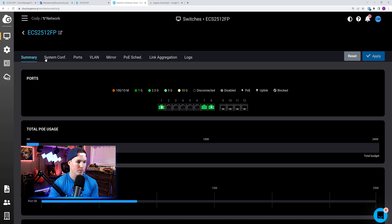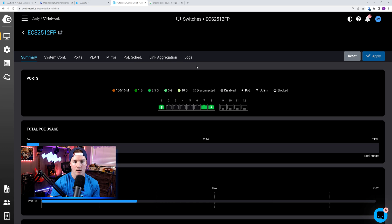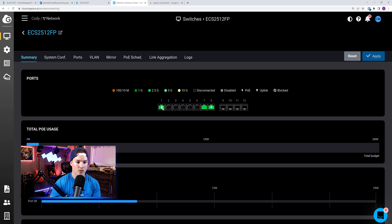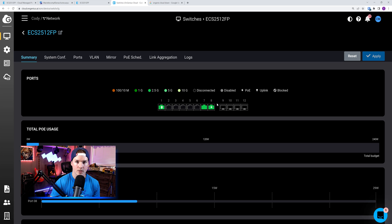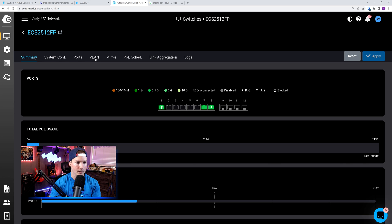Now when we click on the details of the switch, we could see a bunch of different things. We'd see summary, the system configuration, ports VLAN, mirror, PoE, schedule, the link aggregation, and we could also see logs. We could see this port pane right here, and it will tell us what speed the interfaces are going at. We could also see that port number 1 is our uplink to our pfSense, and port number 8 is using PoE, which is our access point. So we need to tag port 1 and port 8 to have those VLANs.